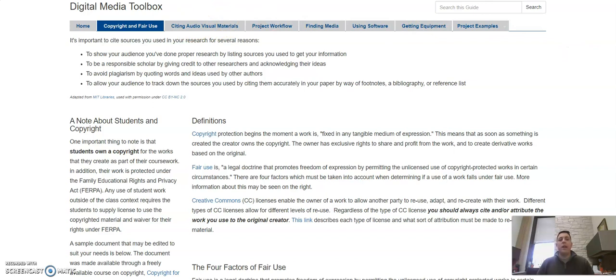Any citation questions can be answered by a reference librarian. So always come to the library and ask us any questions you have about citations, how they work, when to use them, etc.